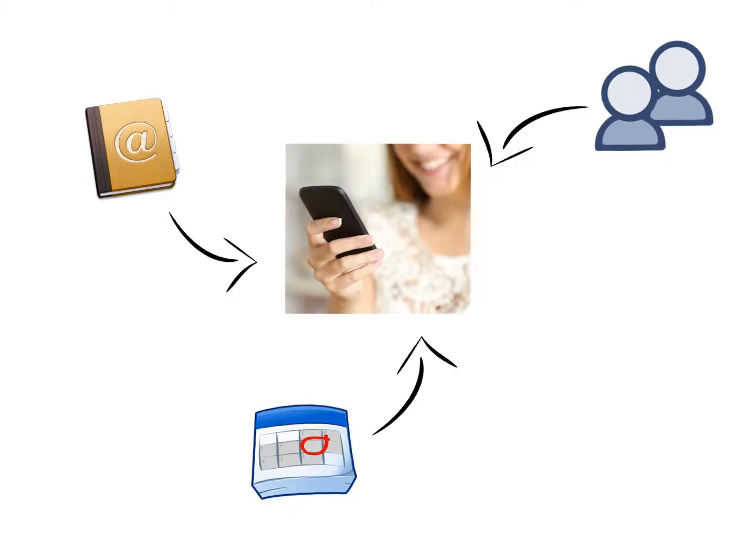The year I started using this system, my business began to grow like never before. More joint venture partners, more clients, and most of all, more income.